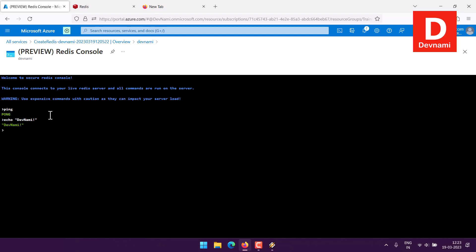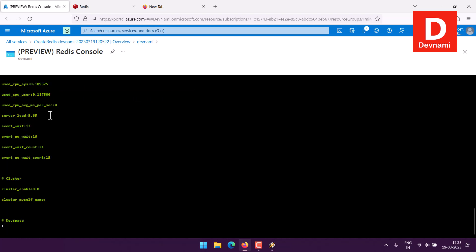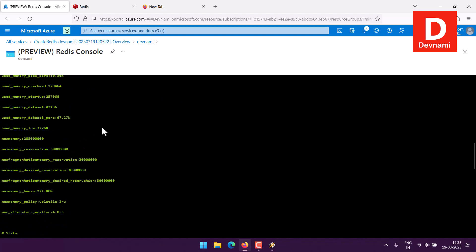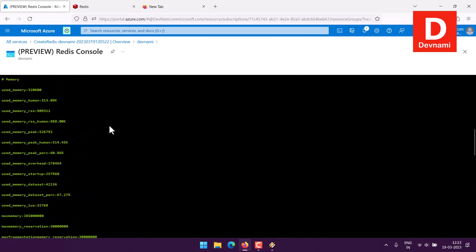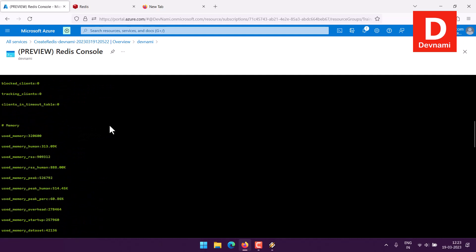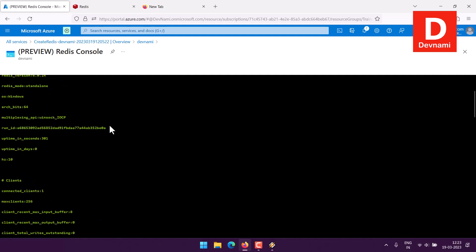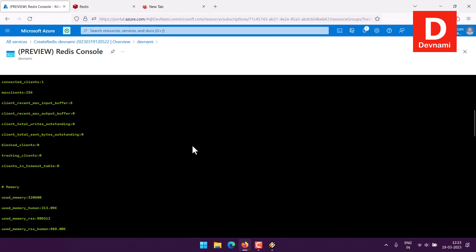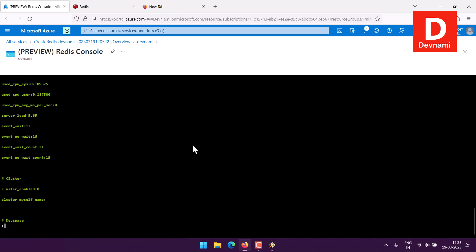Similarly if I want to get the info of entire instance I can type in info and hit enter and I will get all the information related to keys, stats, memory, clients, server, etc. All of that as you can see is listed here and you can access through this particular console.